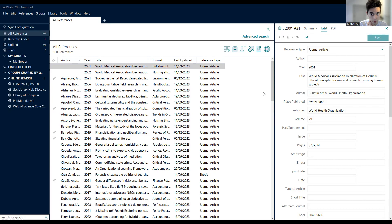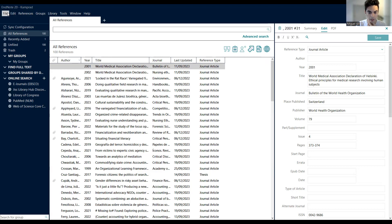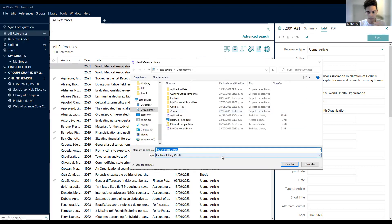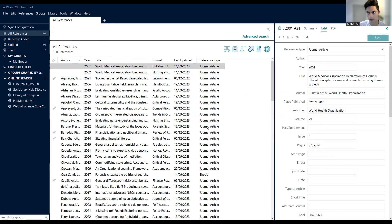Once you have it installed on your computer, the first thing you need to do is open a new library. You can also get a free trial of one month. Go to File, then New, create a new one — I'll just write 'test' — you save it wherever you want, and then you save it. I have it in Spanish, I don't know why.